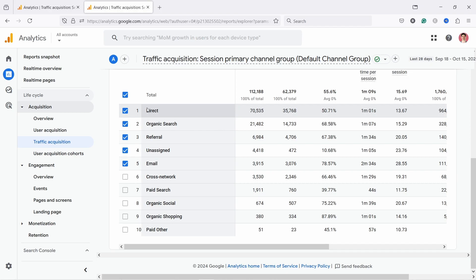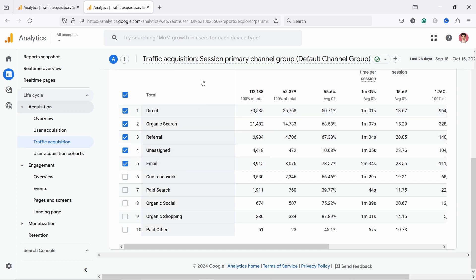Direct means GA4 has no idea where you came from. Unassigned means it has some data but is unsure where to put it — you could assign it later. You can change these groups, but by default you have this default channel group. Today we're looking at organic social, and keep in mind we also have paid social — that's ads on Facebook, Instagram, YouTube, and so on. Right now we have organic social.